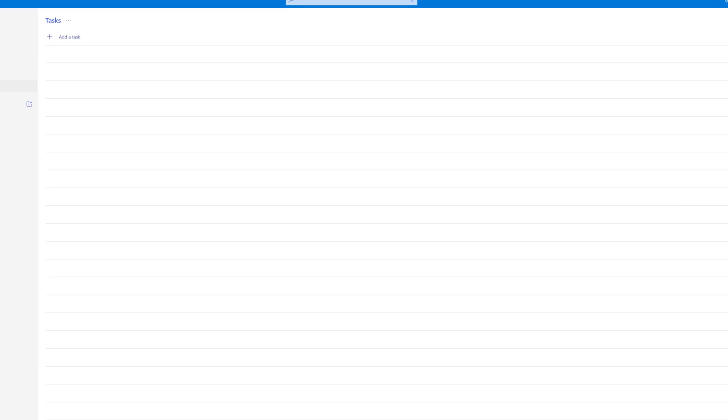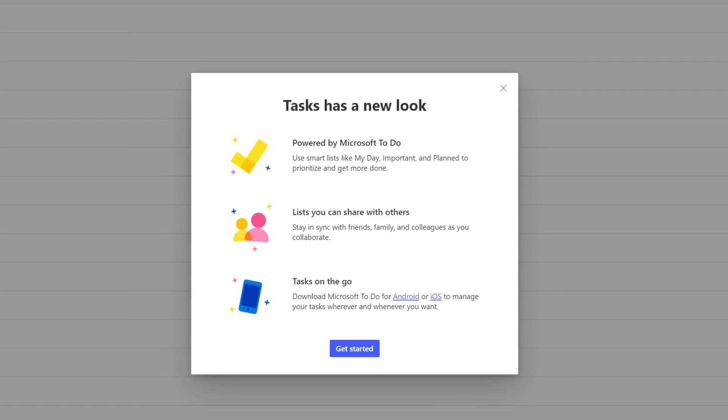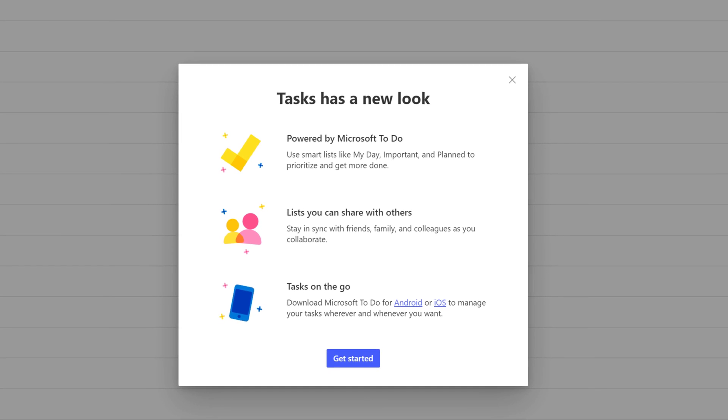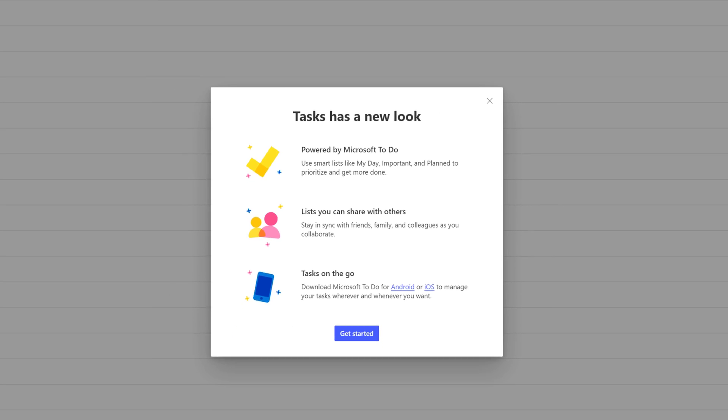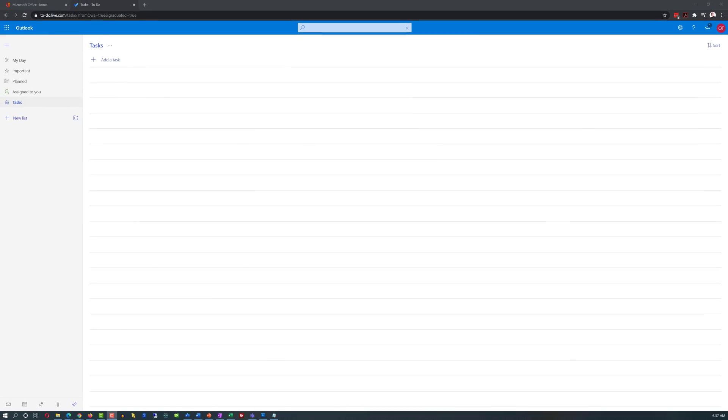As you can see, one of the coolest features of Outlook is the fact that you can have all of your productivity tools in one place, and you can use them right within Outlook.